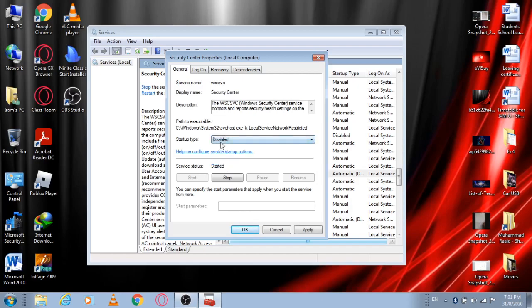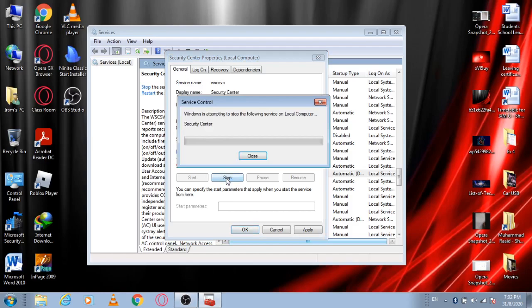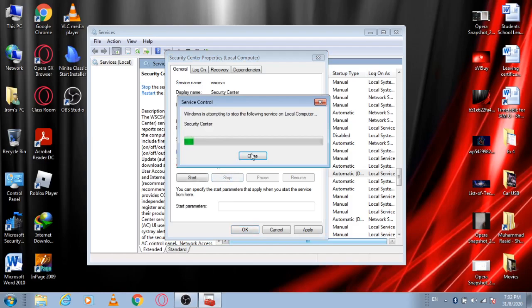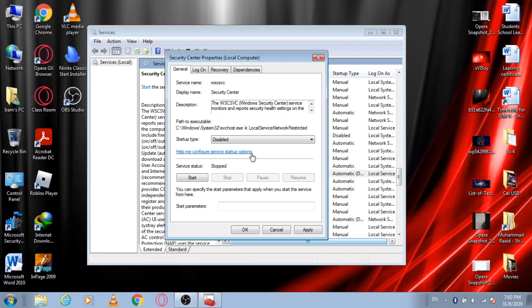After selecting Disabled, look at the Service Status. The service is currently Started, which is by default. You should click on Stop. After clicking Stop, the Action Center would be totally disabled. This service would be totally disabled.